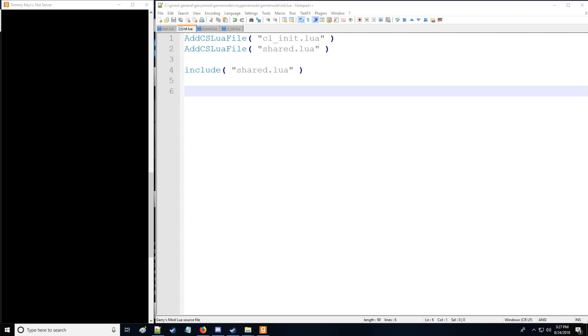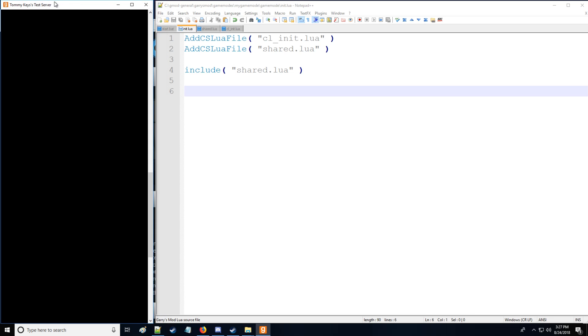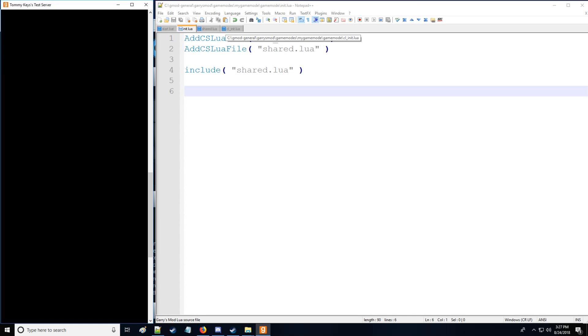Now we're not going to be covering tables and functions just yet, we'll save that for a future tutorial. I also want to take note that I have the developer console open for the server that we installed in our first tutorial as well as our init, shared, and cl_init.lua from the game mode folder in our prior tutorials.